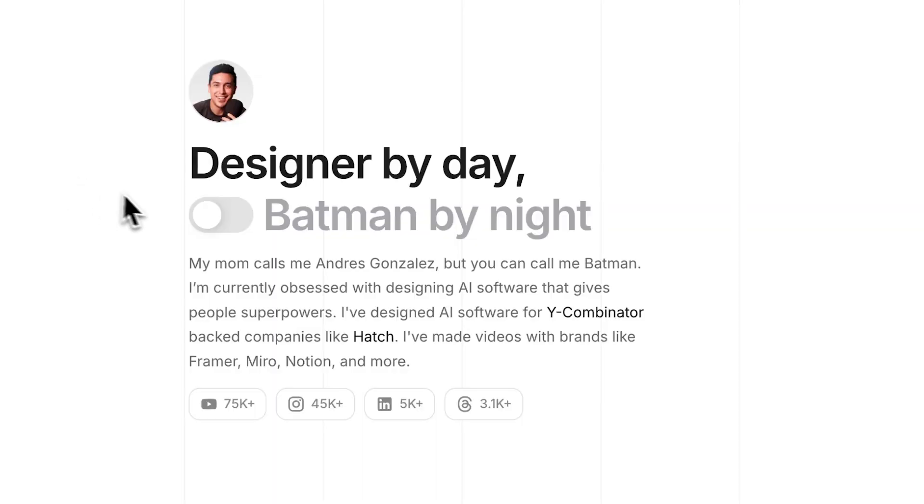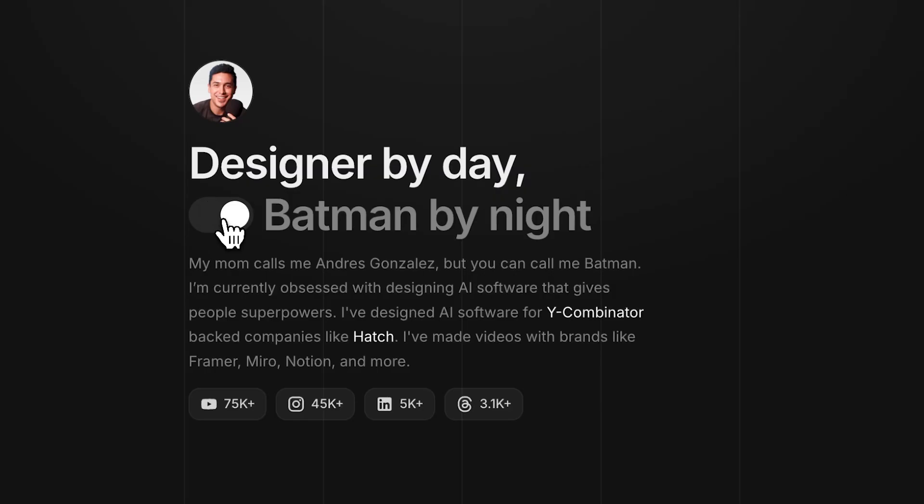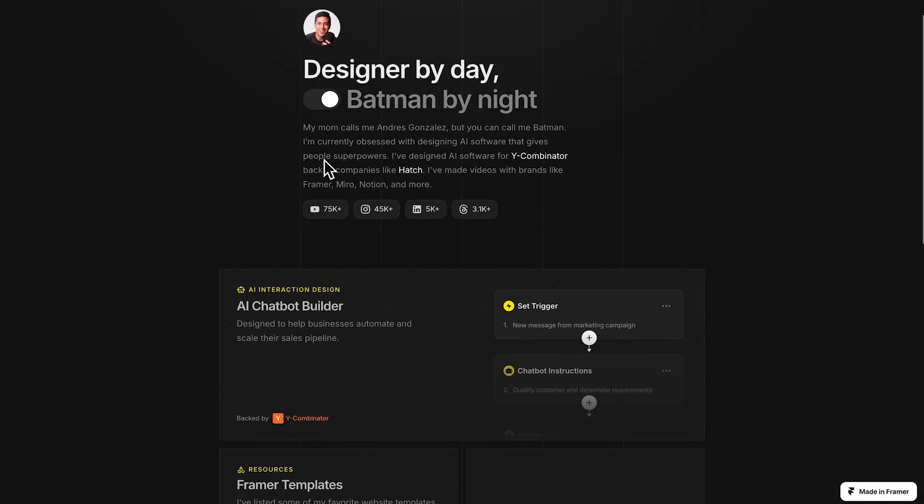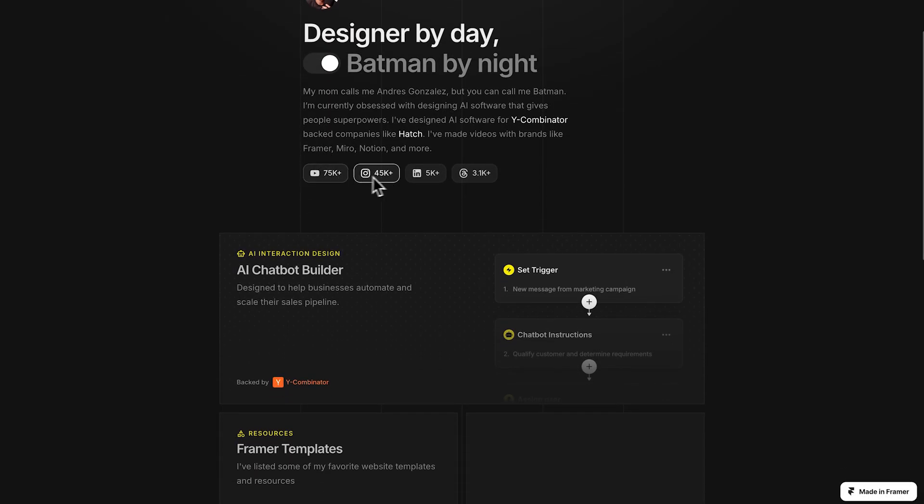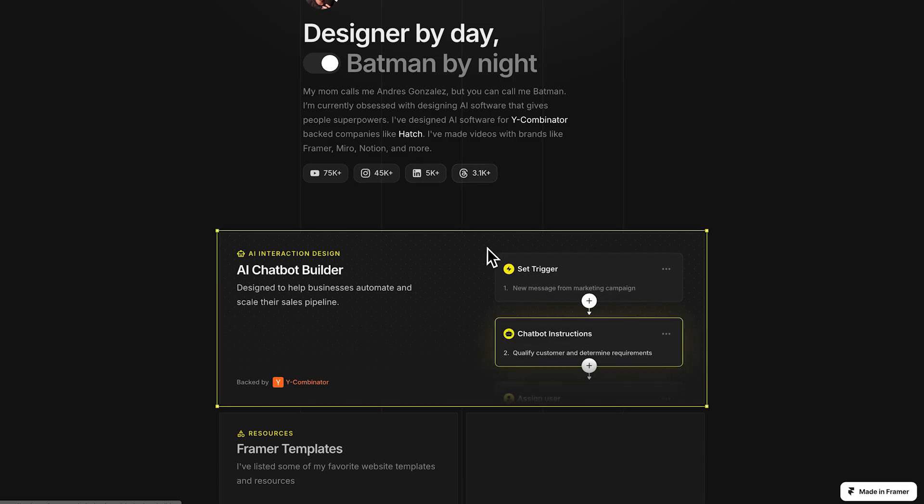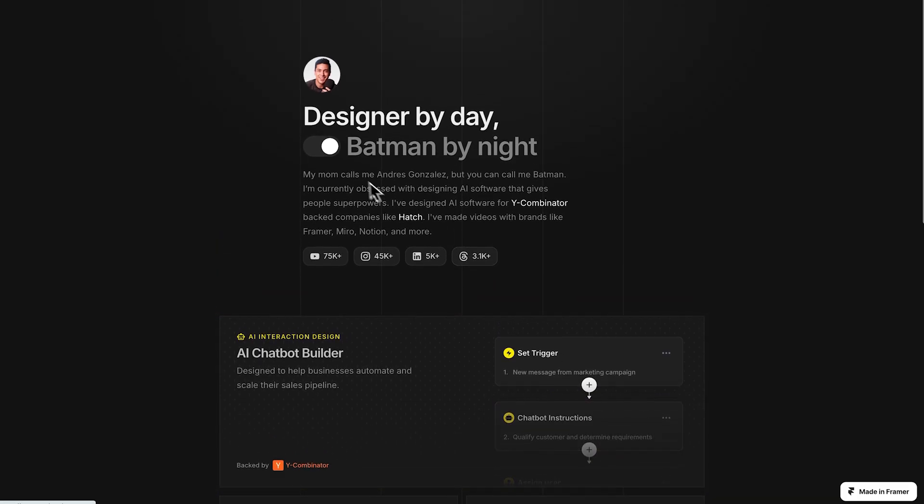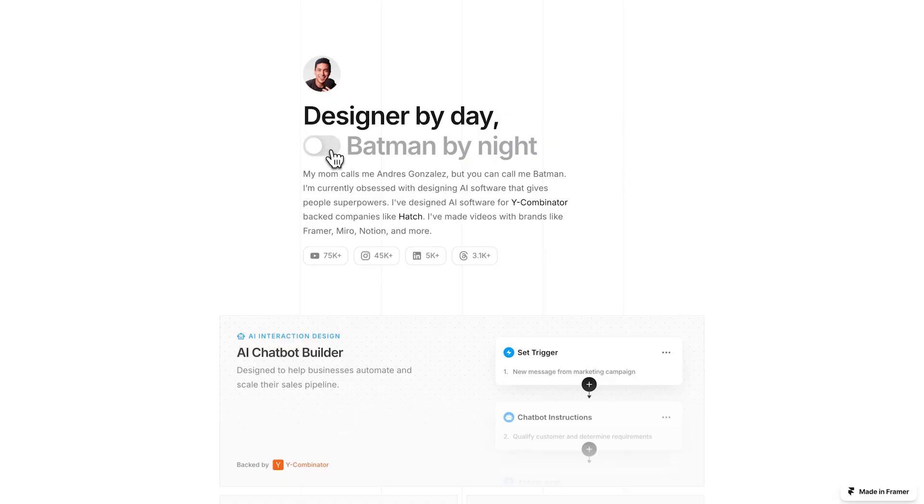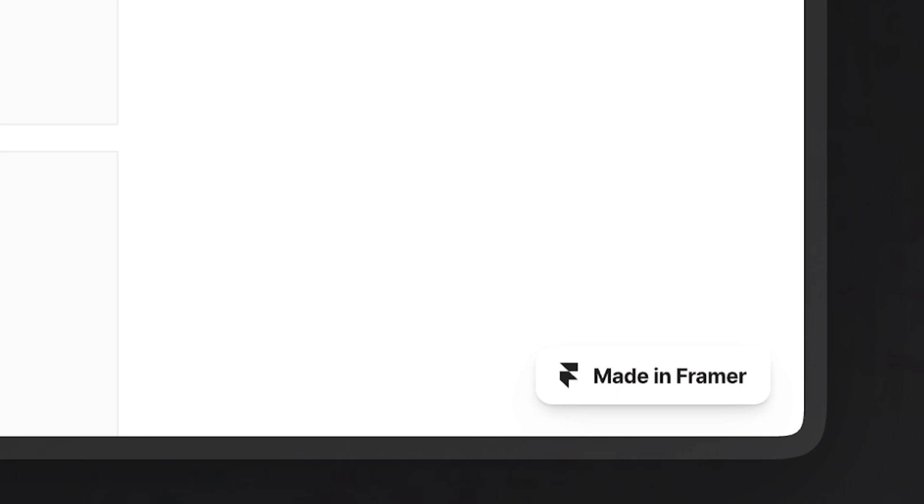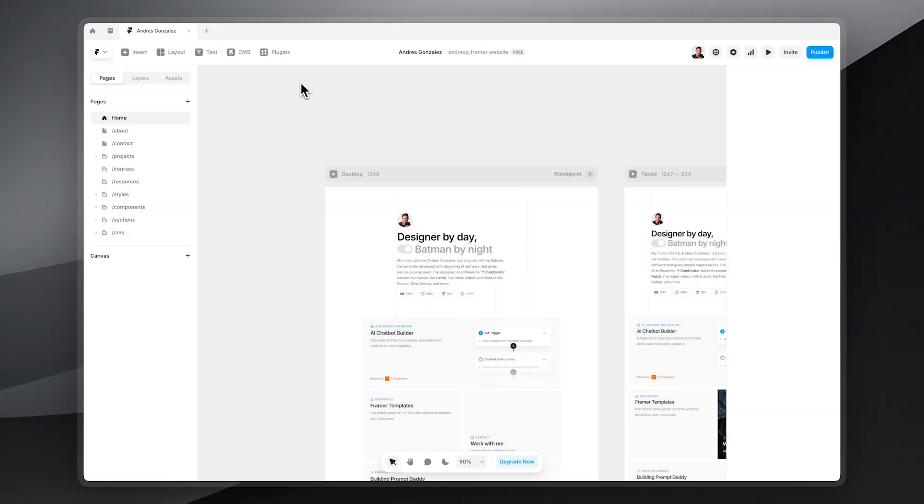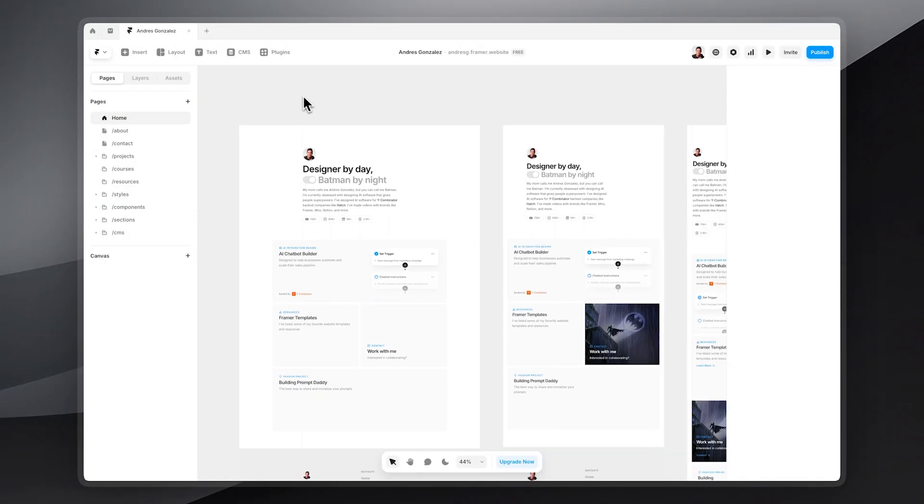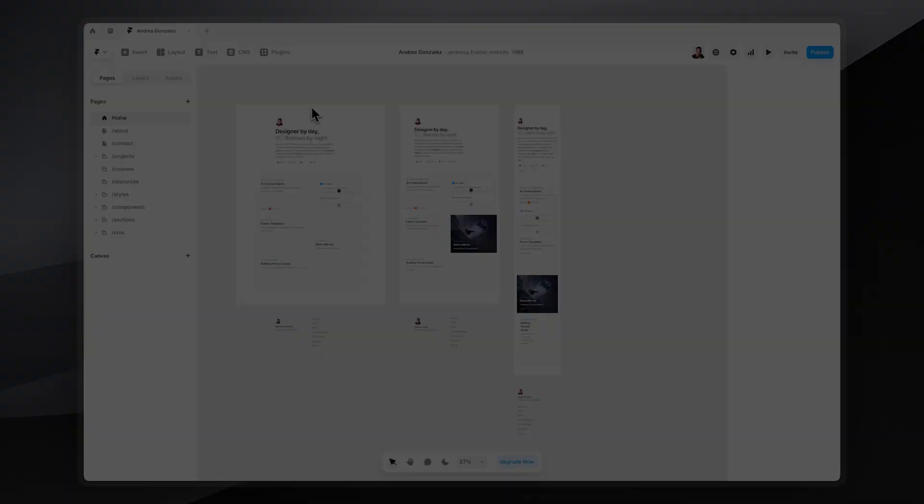As the official Dark Knight, it is my sole responsibility to teach you how to create this custom toggle that switches your site from light mode to Batman mode. My weapon of choice is Framer, one of my favorite ways to build websites.